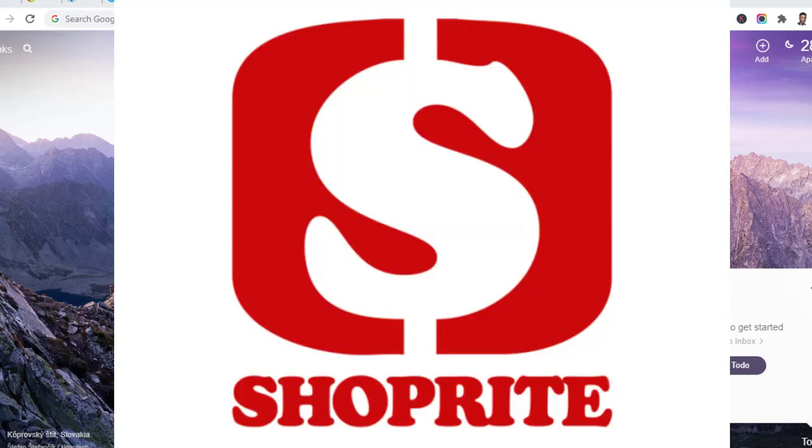Now you know a company in Nigeria called Shoprite. Shoprite is, or it was, a South African supermarket that was dominating Nigeria's market in terms of grocery and supermarket business. It was one of the biggest supermarkets in Nigeria.